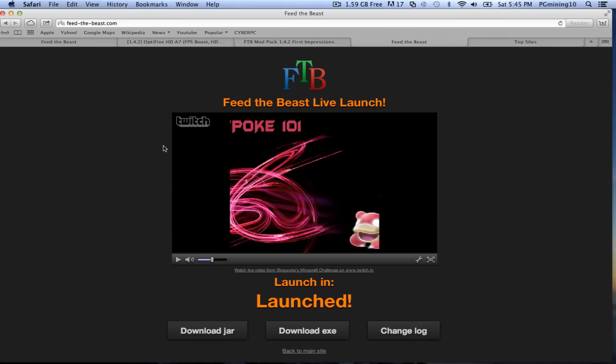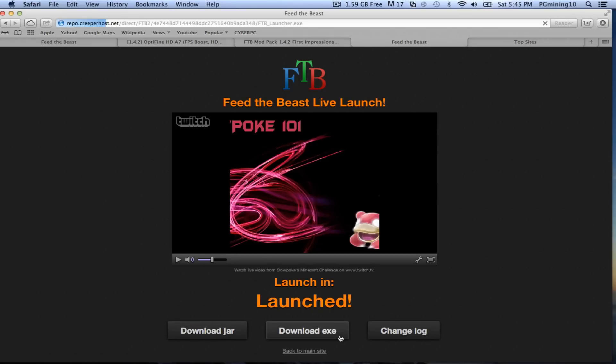Depending on your software, you're going to click the corresponding thing, obviously. But since I'm on a Mac, I'm going to download the jar, and as you can see, that's already downloaded.